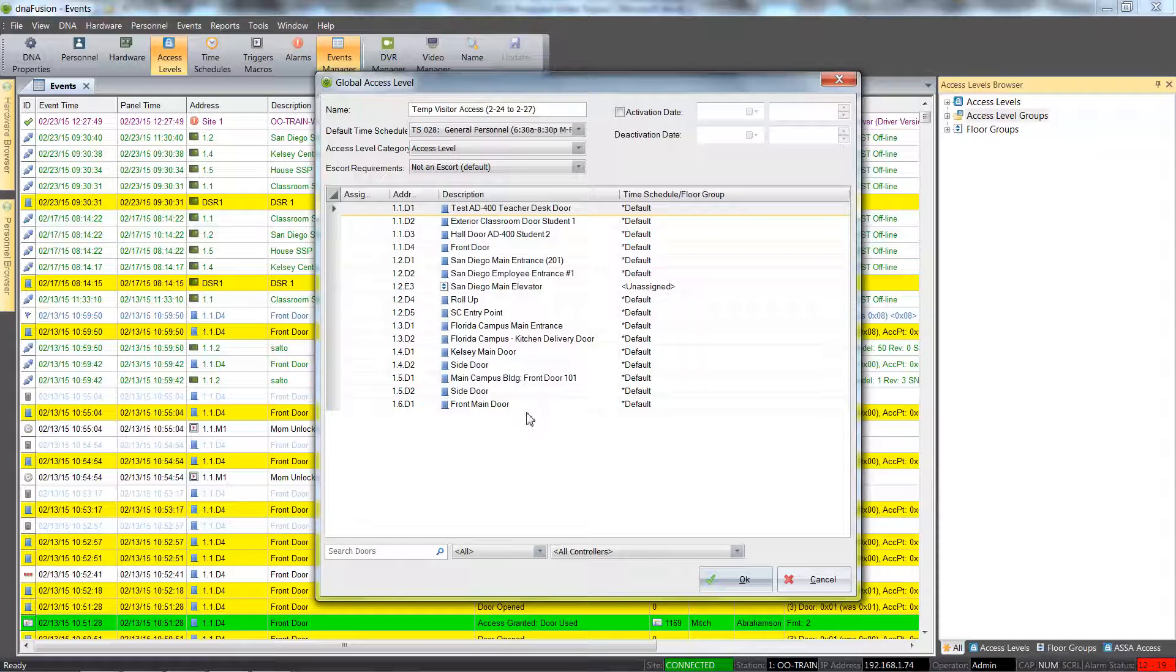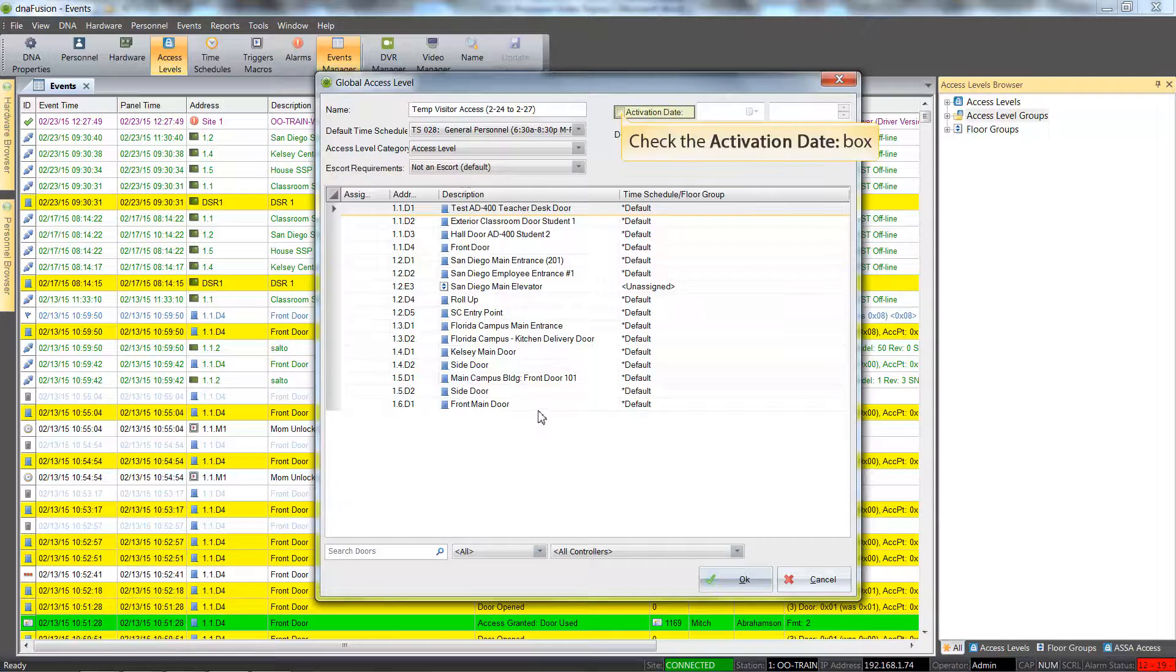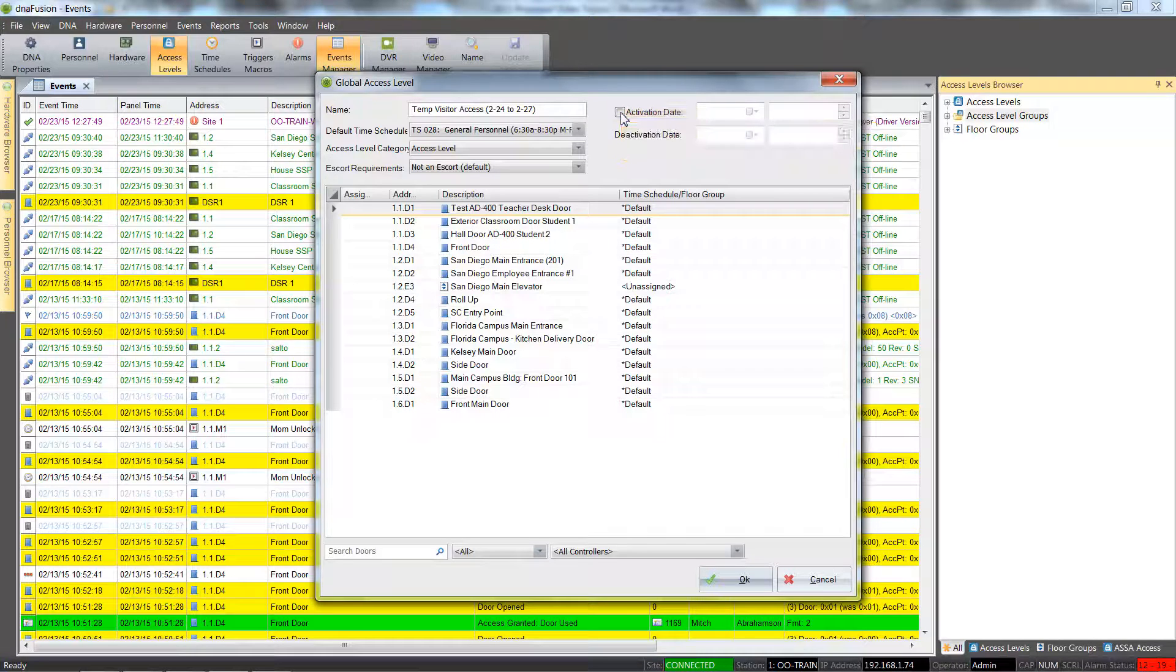Auto-expiring access levels can be used in conjunction with an escort requirement setting. But for now, let's go ahead and check the activation date checkbox.